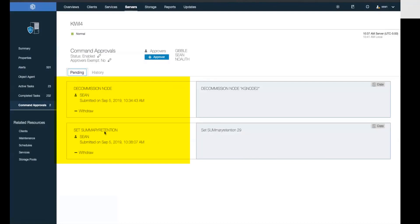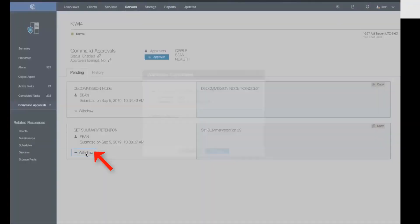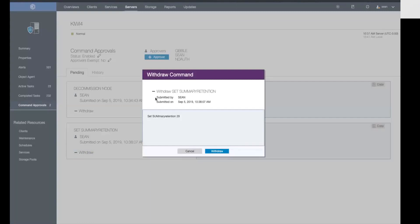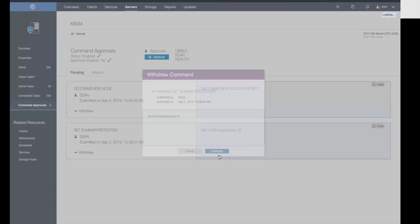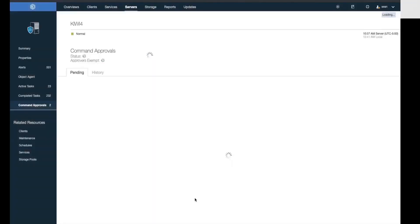Now one thing I can do for my own commands is I can withdraw them. So I can click on the withdrawal and accept the fact that this command will be withdrawn completely. And now I just have the one pending command.